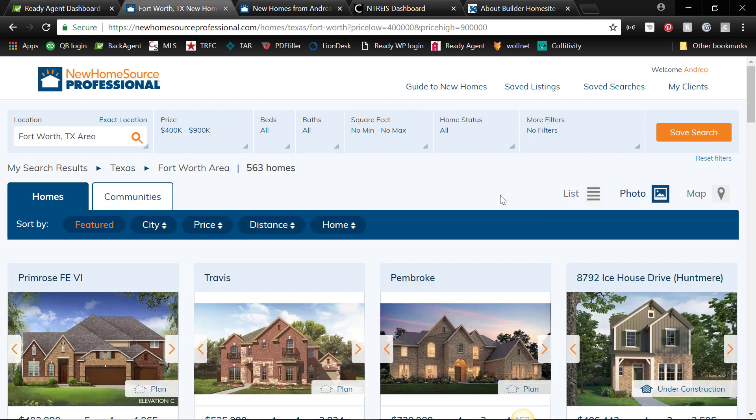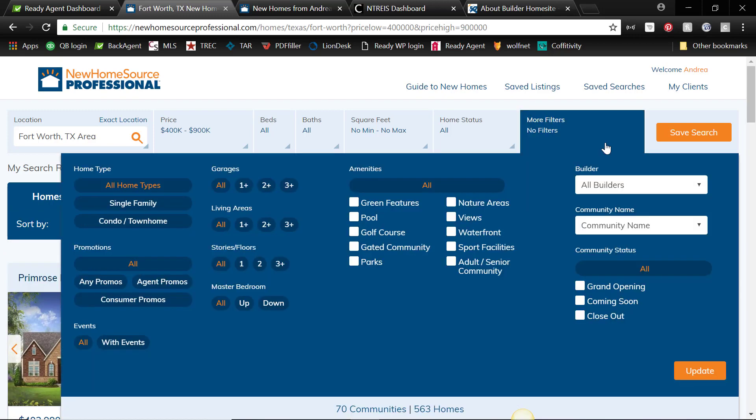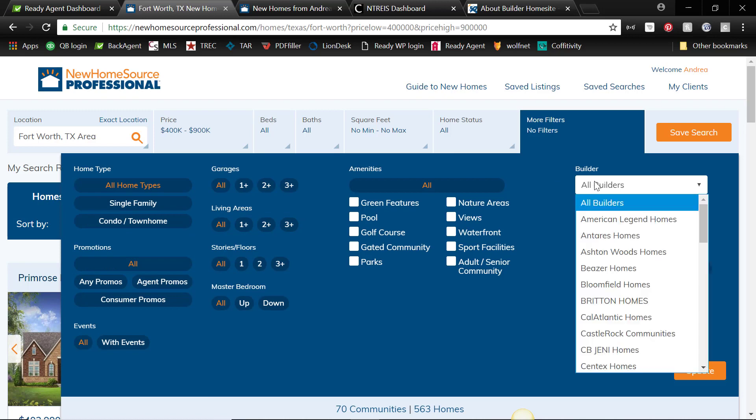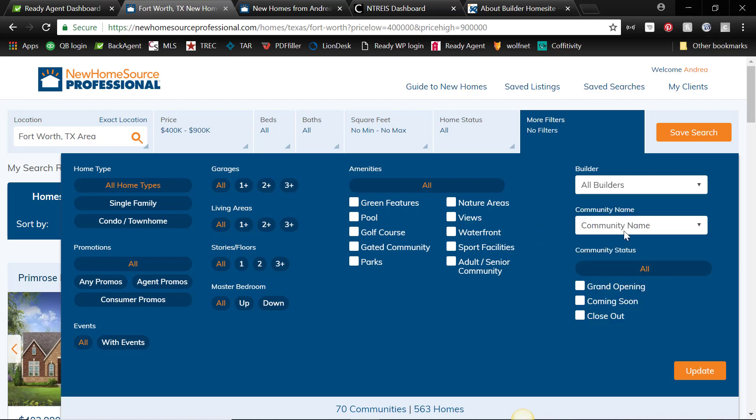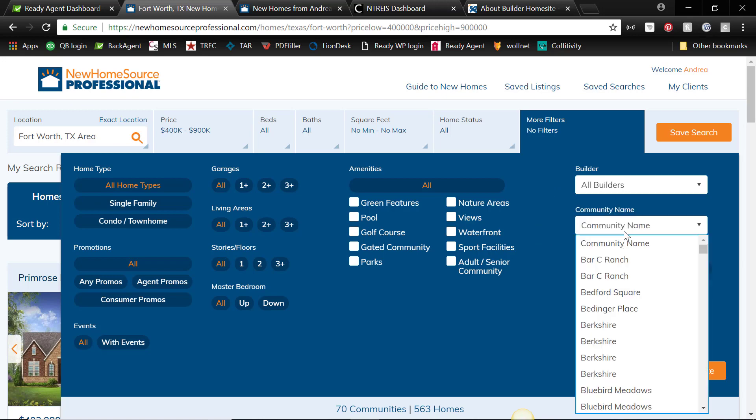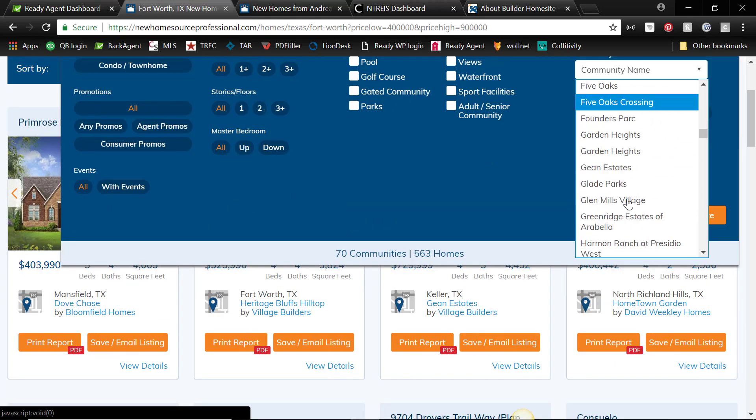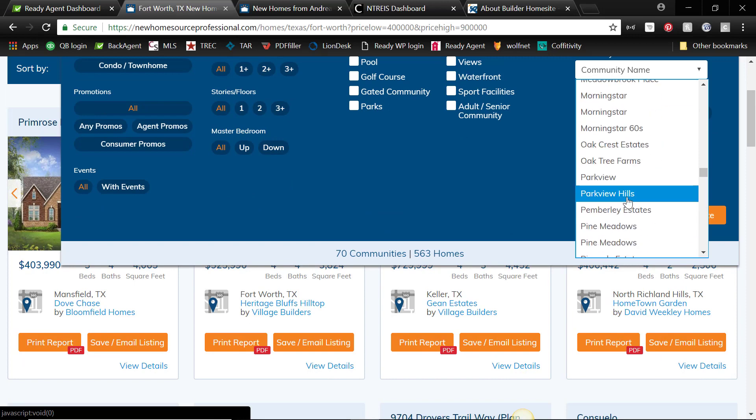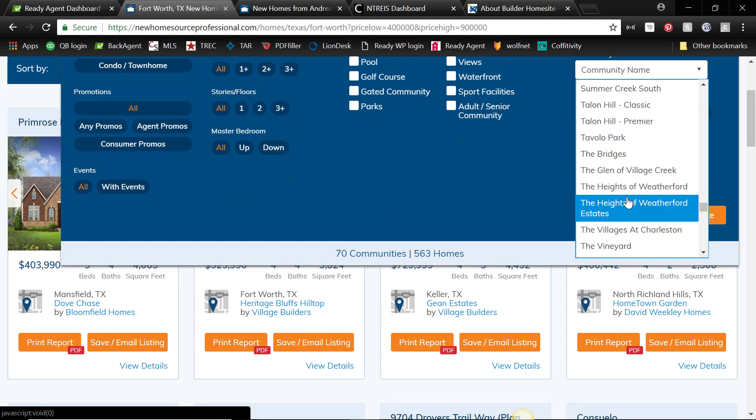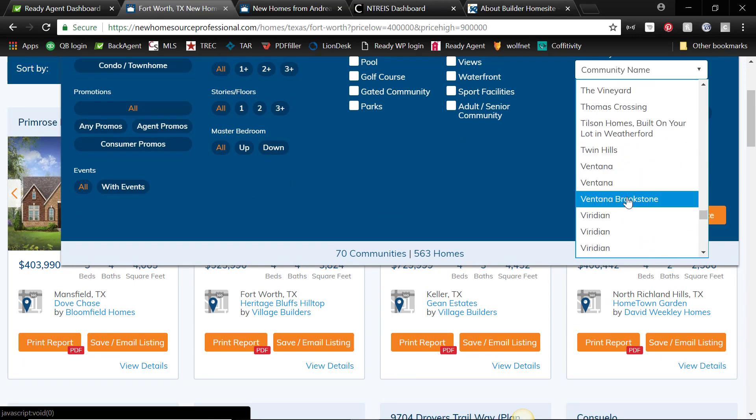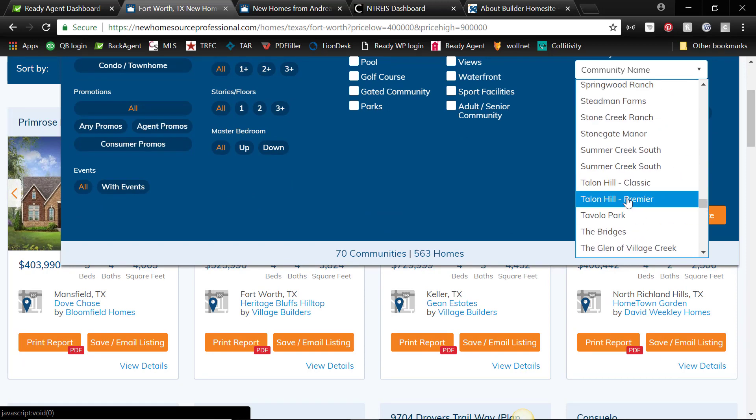One of the nice things that you can search for which is different, you can search by builder, so say you have a client that's interested in one builder in particular. You can search by community name, so if you know the name of the community that your client's interested in, maybe Walsh Ranch area.